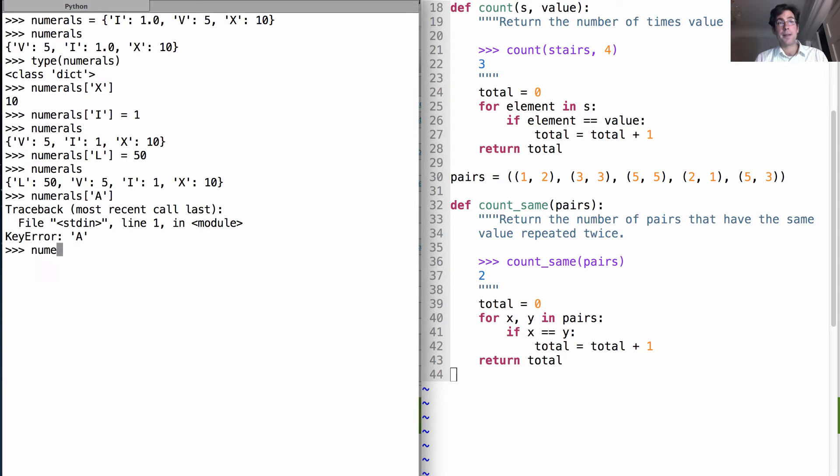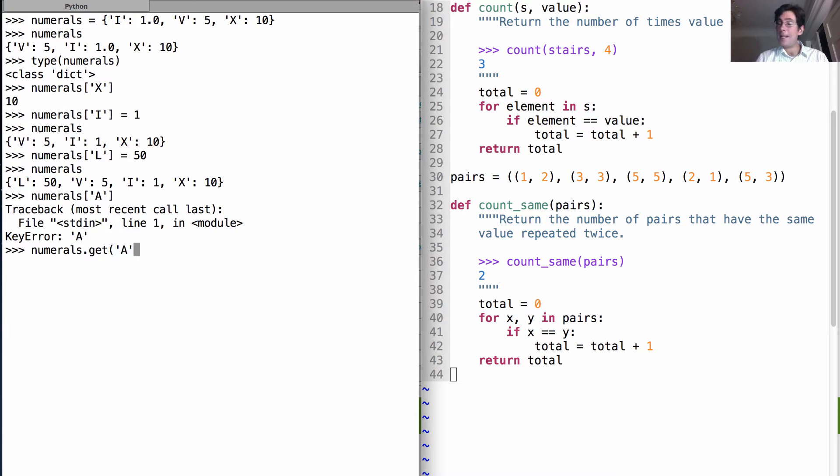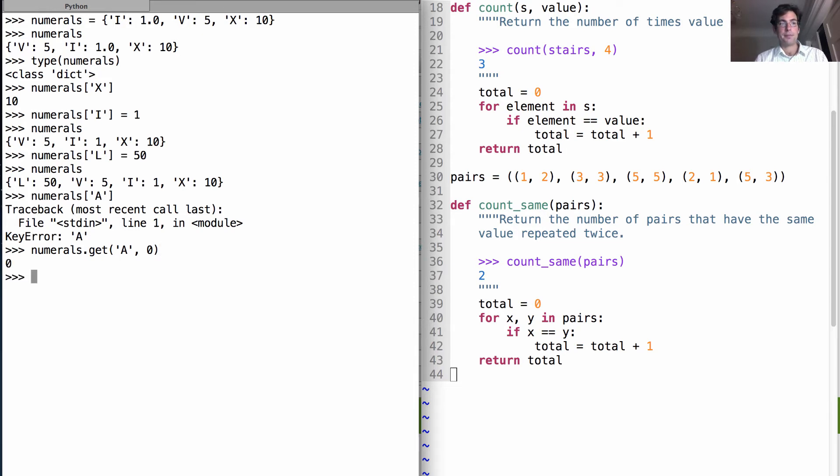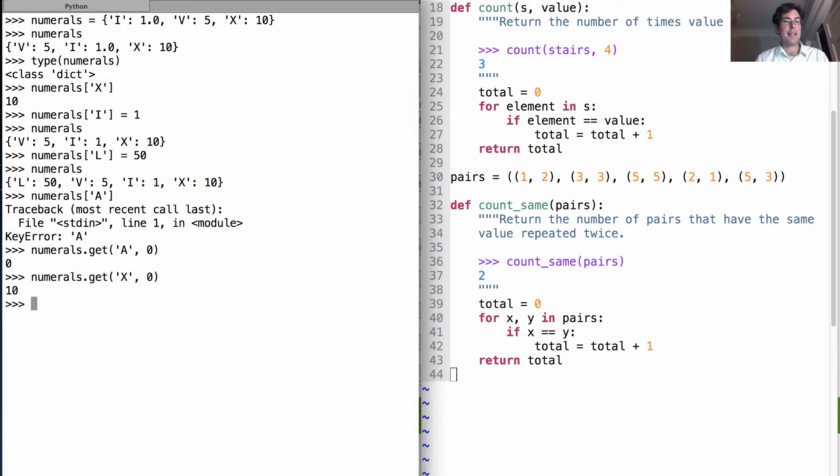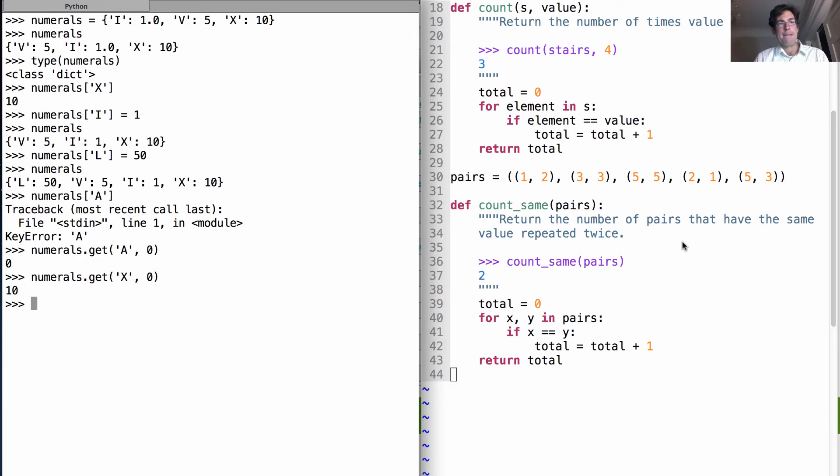However, there's a method called get, which takes the key that you want to look up, and then a default value to return if that key is not there. So that's a safer way. It has no error. But if I do look up a key that's in there already, well, I'll get the value bound to that key, 10, rather than the default value.